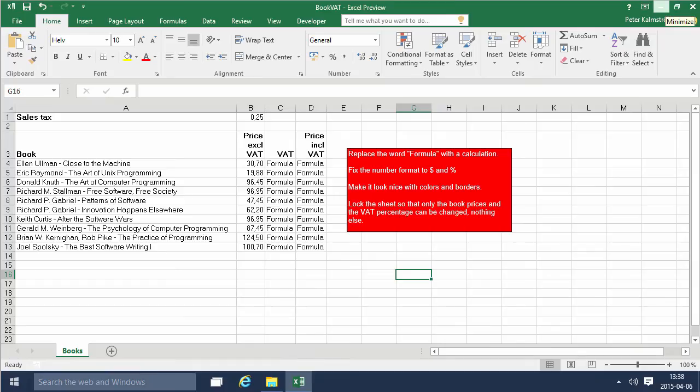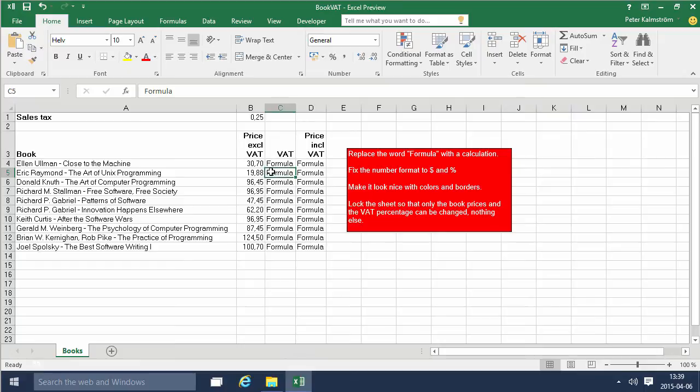Hi, I'm Peter Kalmström of kalmström.com business solutions. In this demonstration I'll go through the book VAT workbook and I will deal with some calculations, and specifically I'll work with relative and absolute references in functions. It's a very important concept.